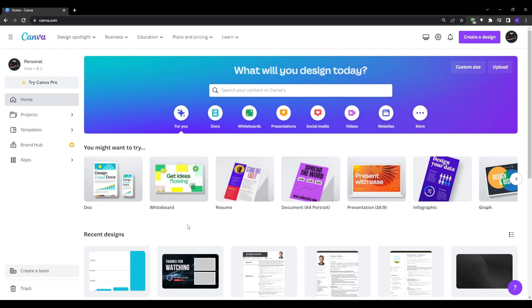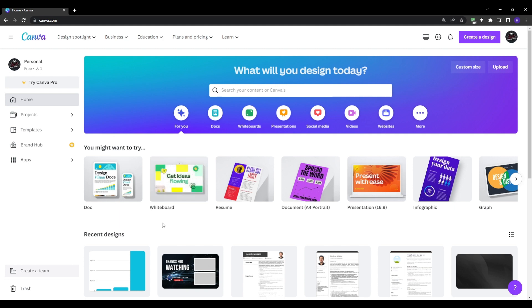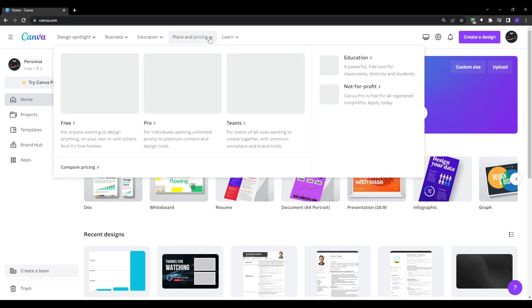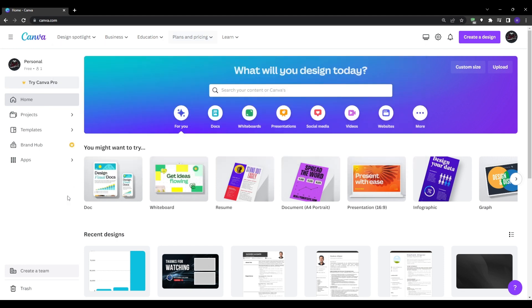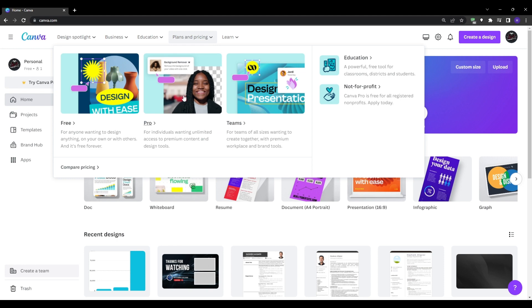Open up Canva in your browser and log into your account. If you don't have an account already you can just create one really easily. It's very straightforward and it's completely free to use. We'll be using the 100% free basic version of Canva for this tutorial which will give us all the access to the features that we need to make a great slideshow video.